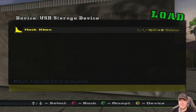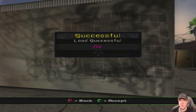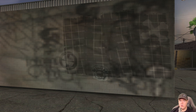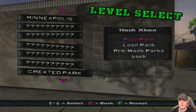And there it is - it says 'Hack Xbox,' which is exactly what you want to see. Press A on your controller and give it a moment. You will see a 'Load Successful' message - press OK. On the level select it will also say 'Hack Xbox,' confirming everything looks correct.